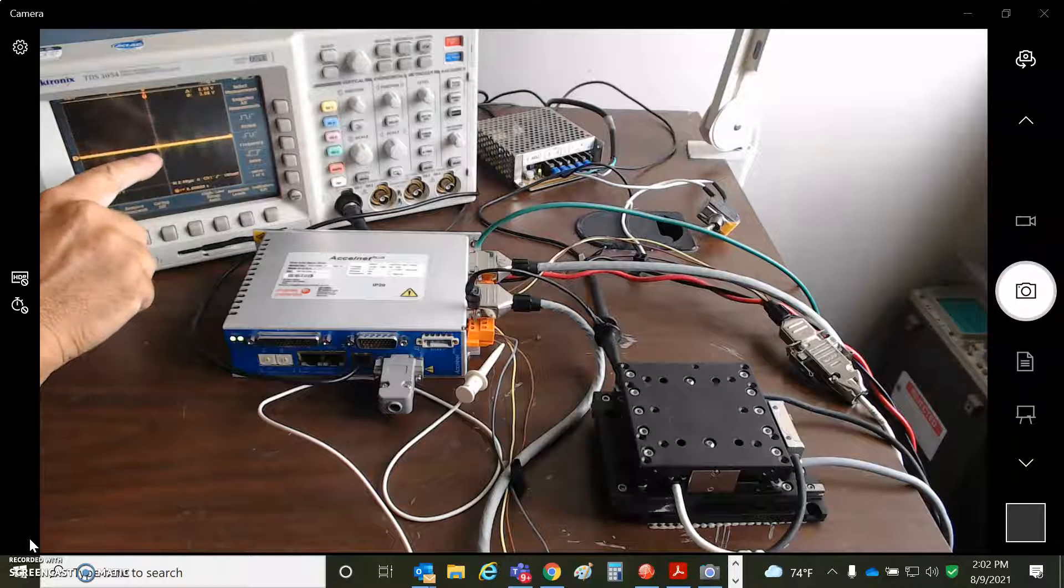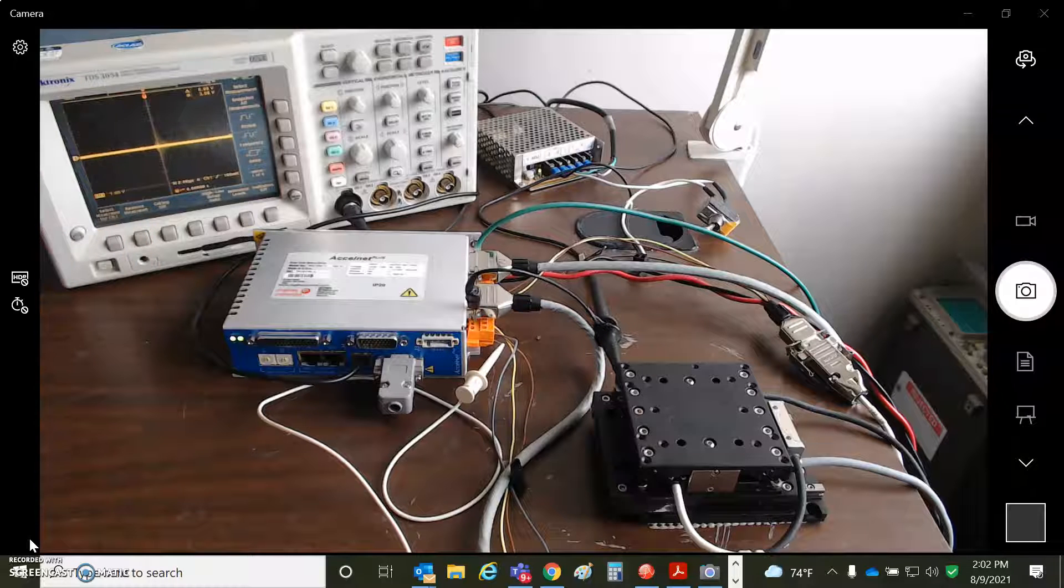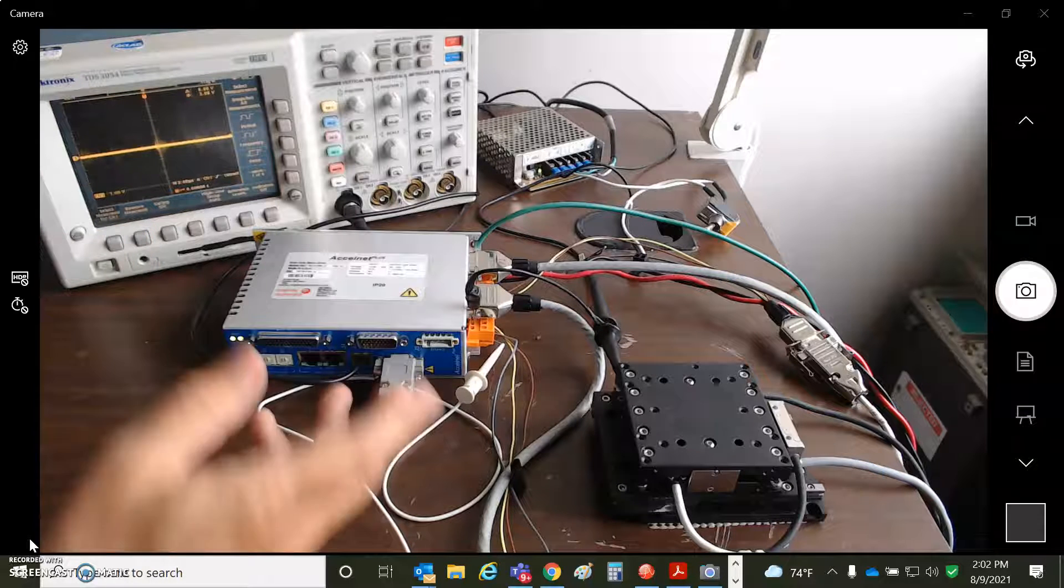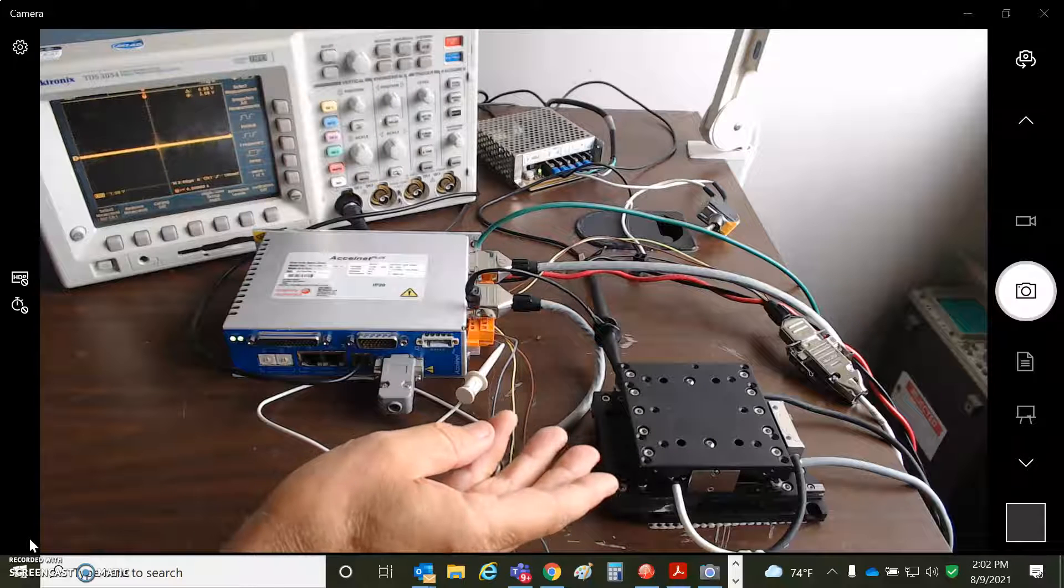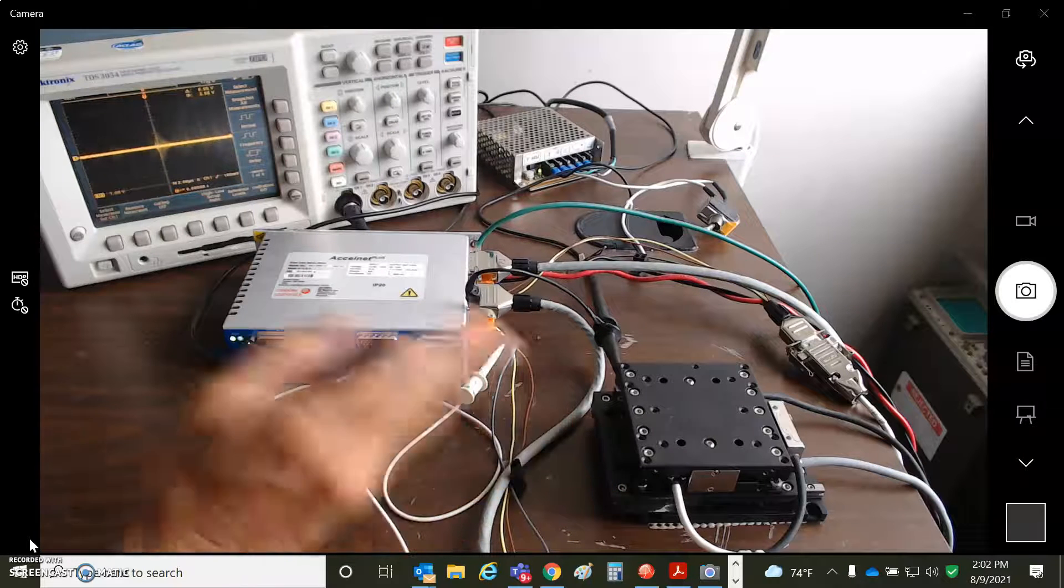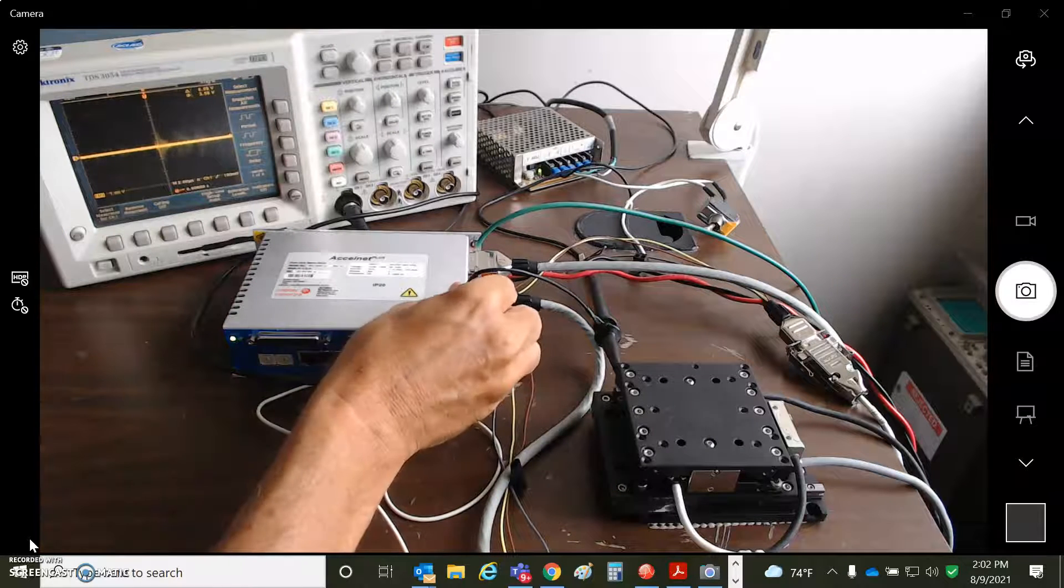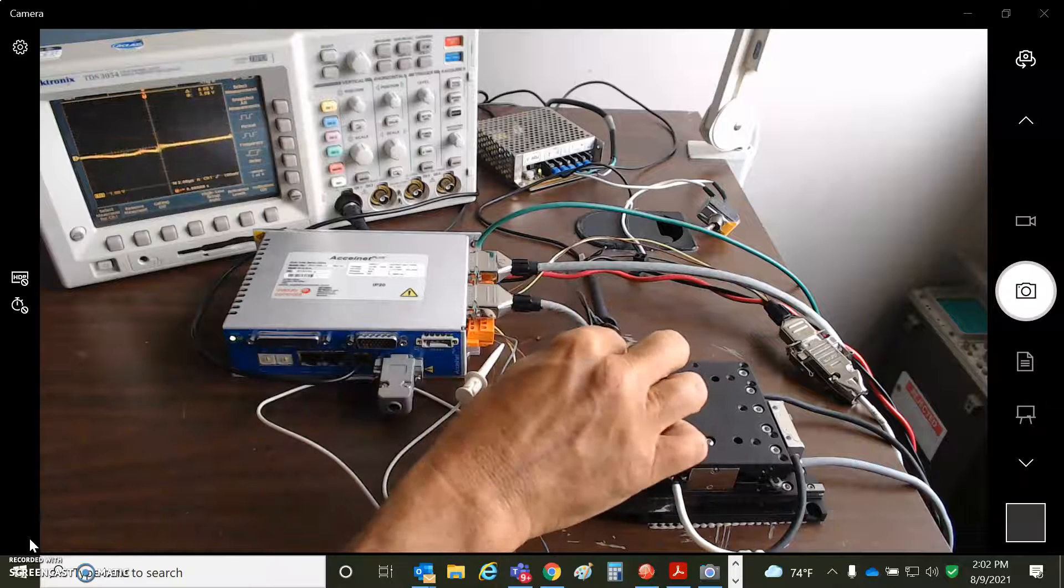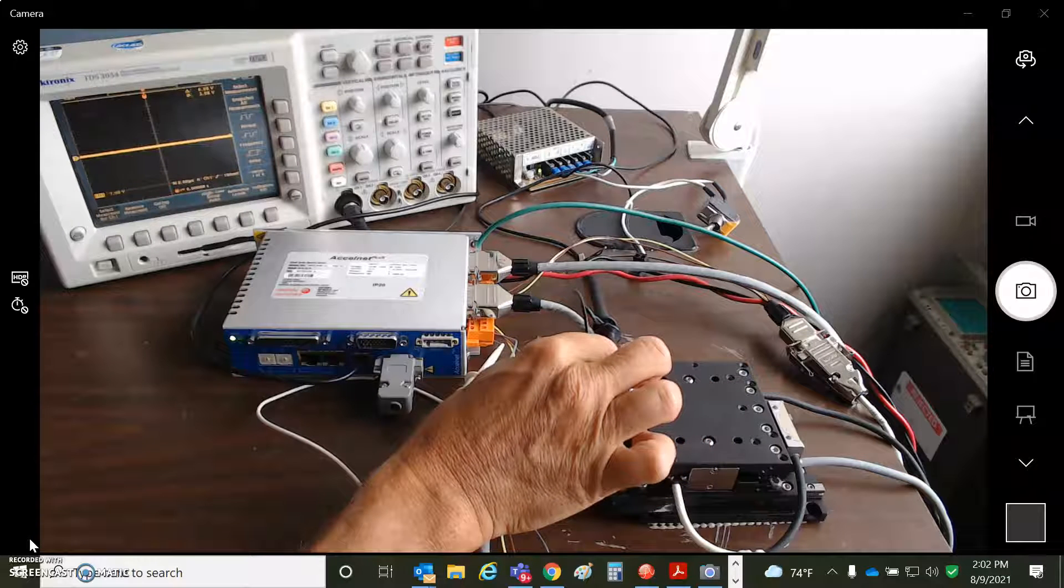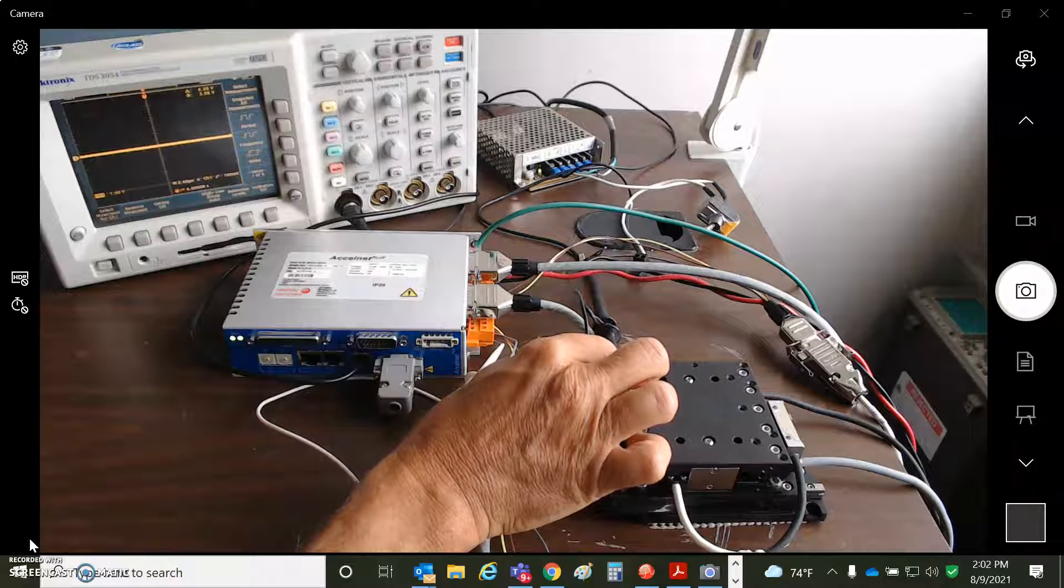You can see the noise comes down when you hook the shield up to ground. But that's not a good path to earth for the stage. When you mount the stage to the frame, then you get a good path to earth. So you can see much better when the frame actually goes to earth.